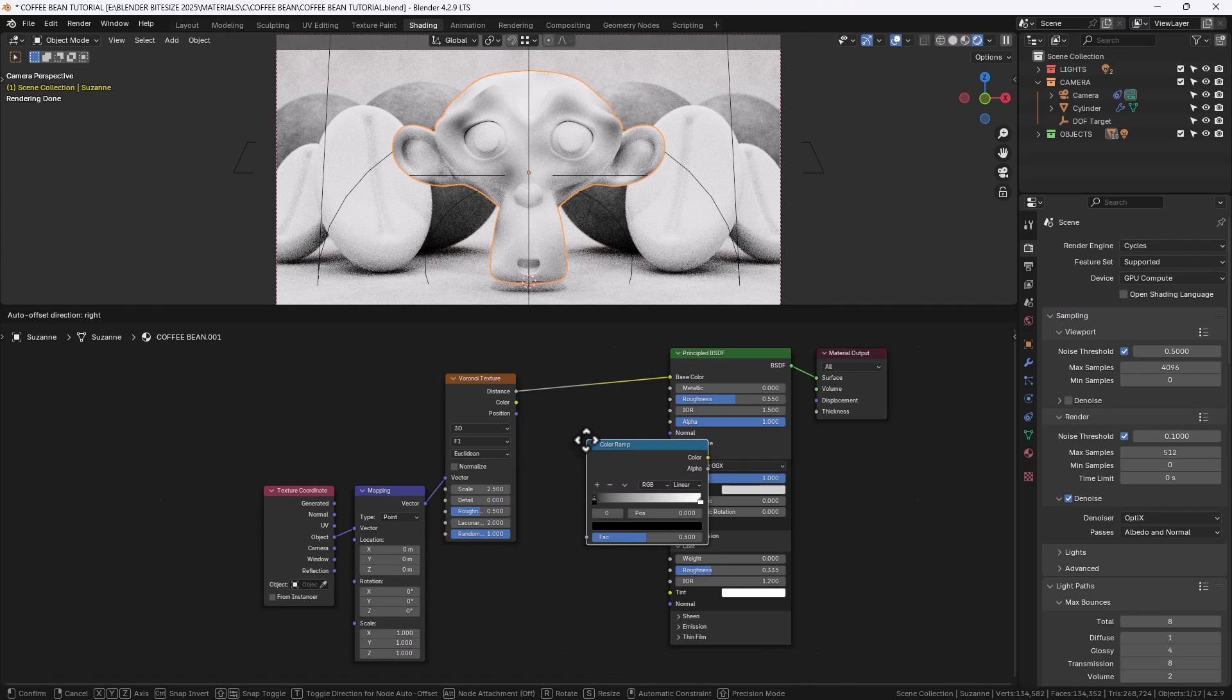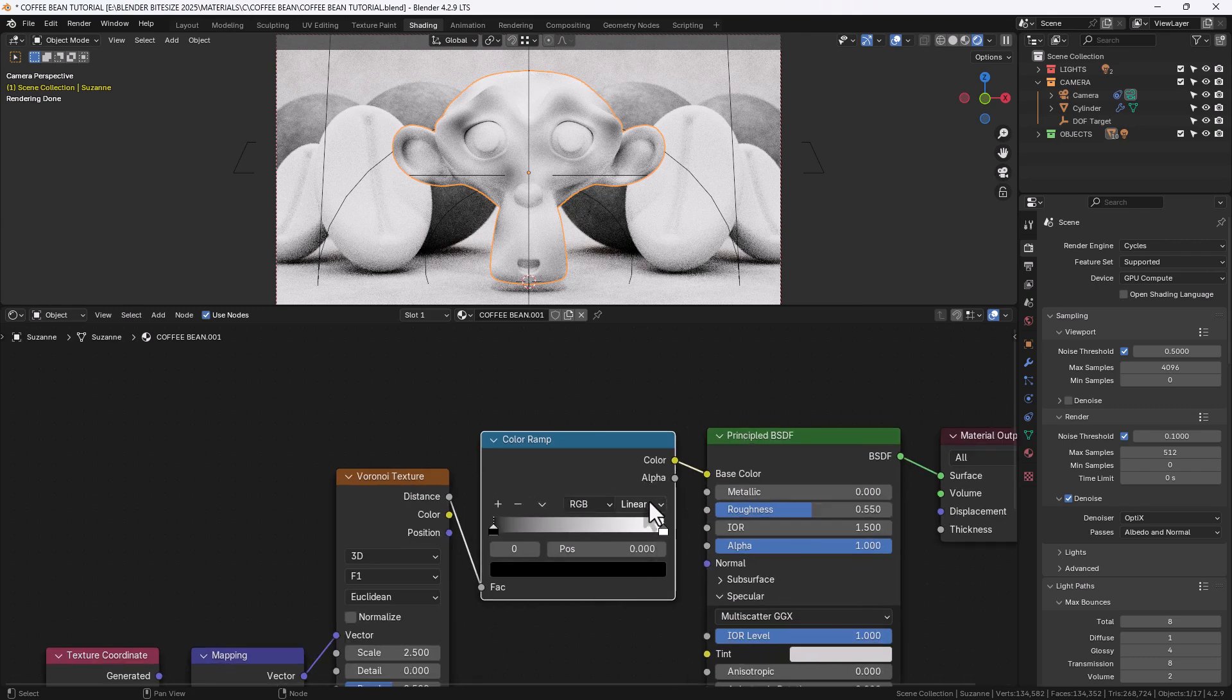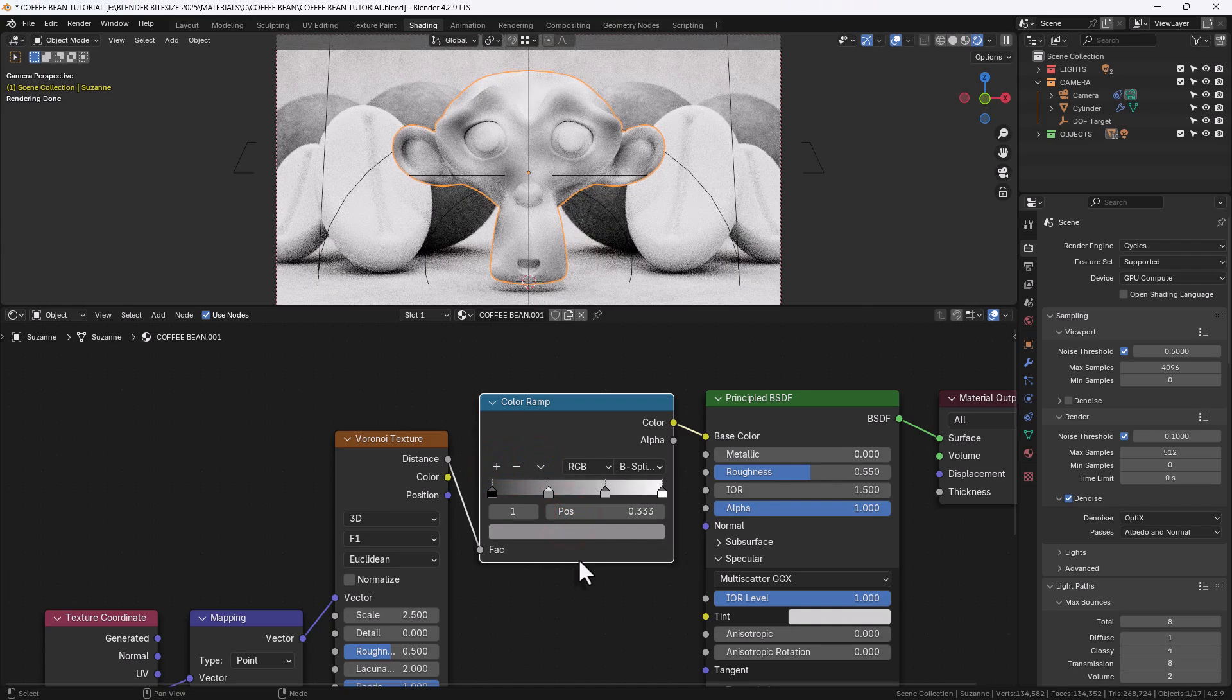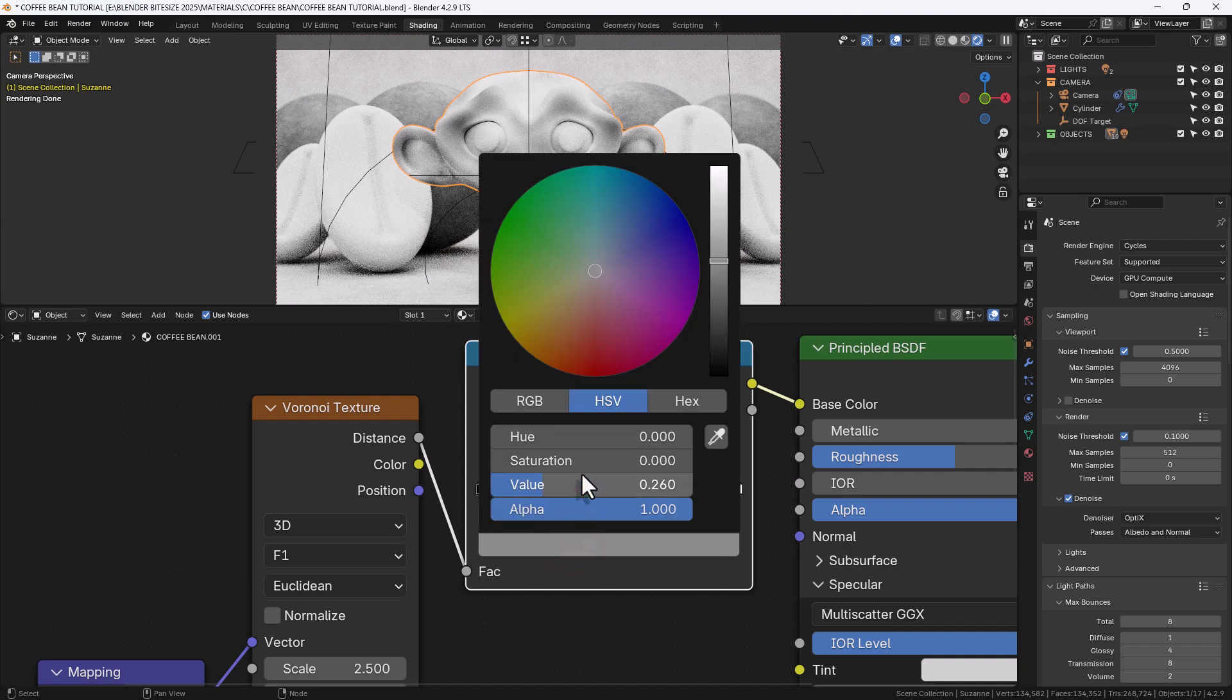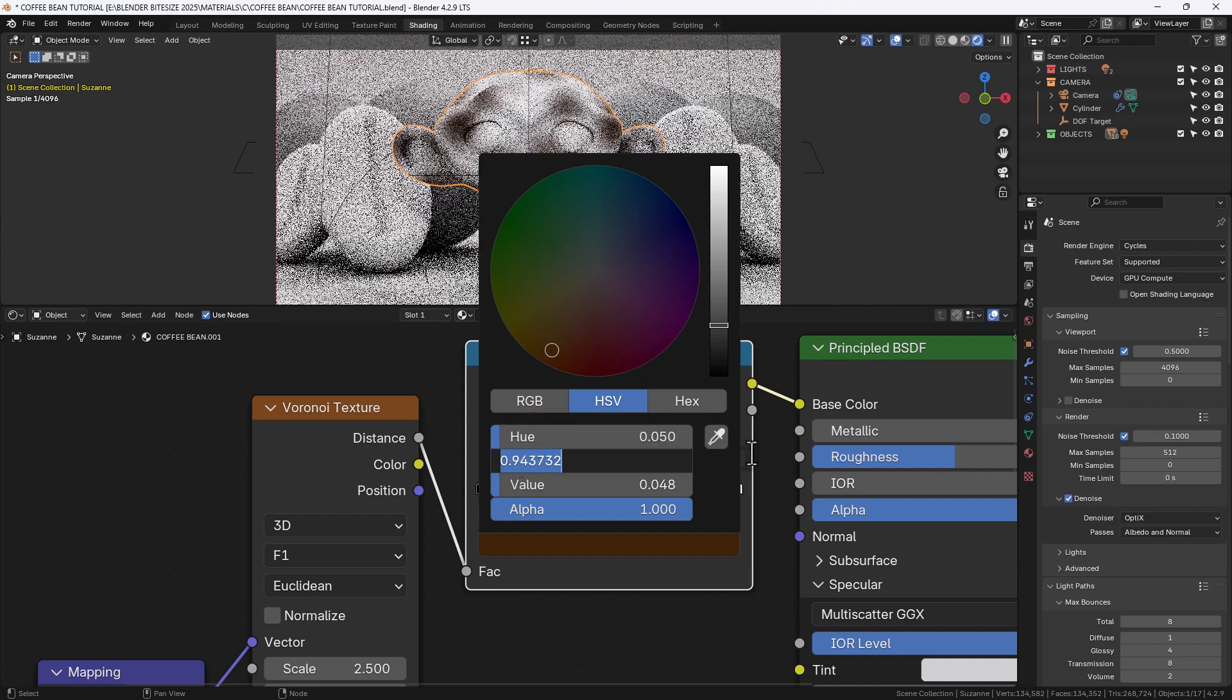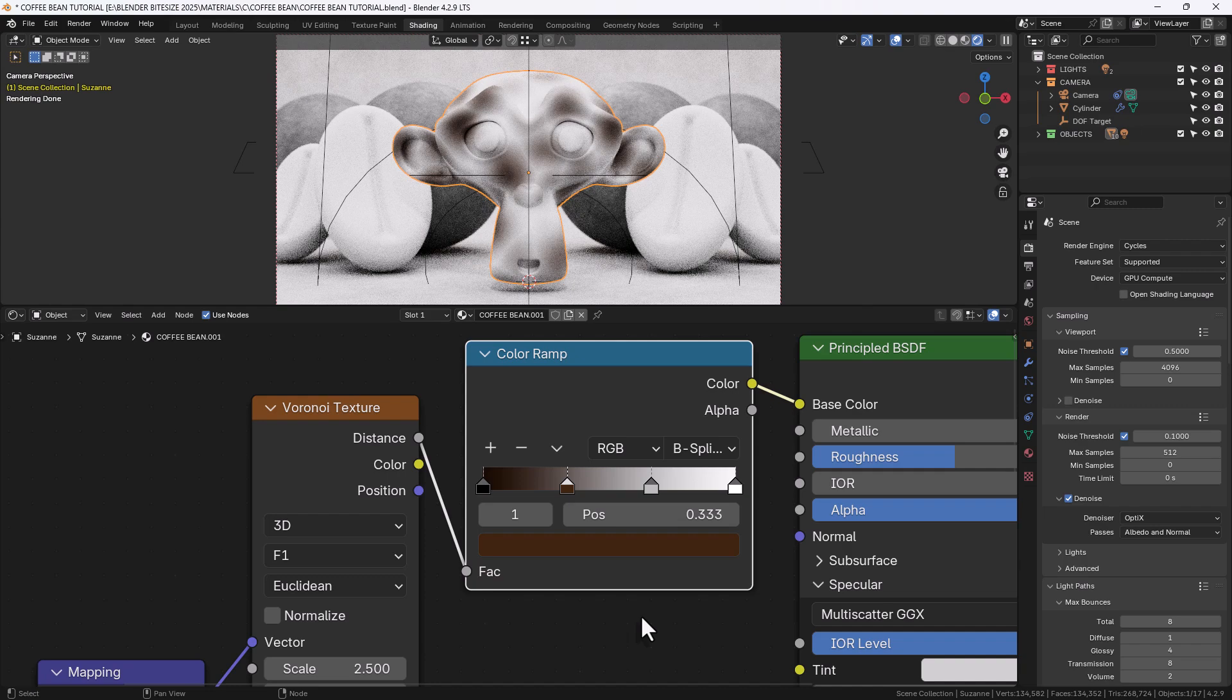We'll then search for and apply a color ramp in between the Voronoi and the principled and I'll just zoom in here so you can see better. We'll change the interpolation to B spline so it gives us a softer blend. We'll add two more color stops and distribute those evenly across that gradient. The first one I will leave as black. The second one I'm going to do as a dark coffee bean brown. So I'm going to go for a hue of around 0.05, saturation of 0.9 and a value of 0.05. That'll give me a starting point to work from.